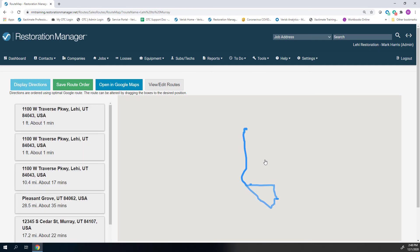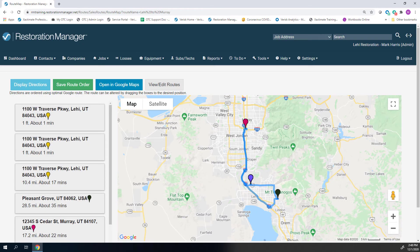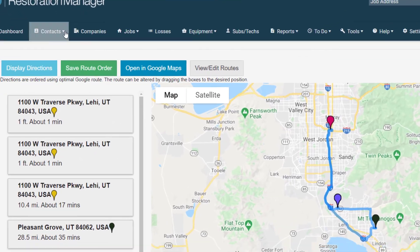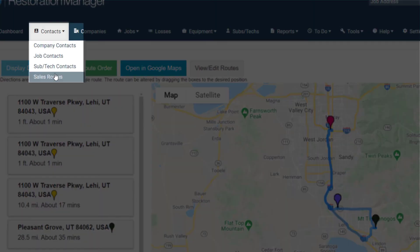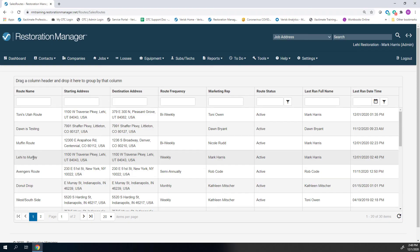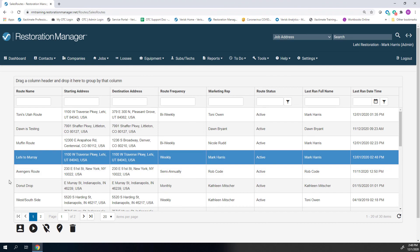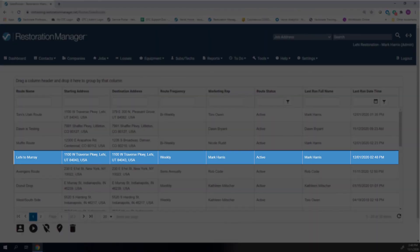To view the newly created route or other previously created routes, select the contacts drop-down and choose Sales Routes. You'll see your route here in the Route list.